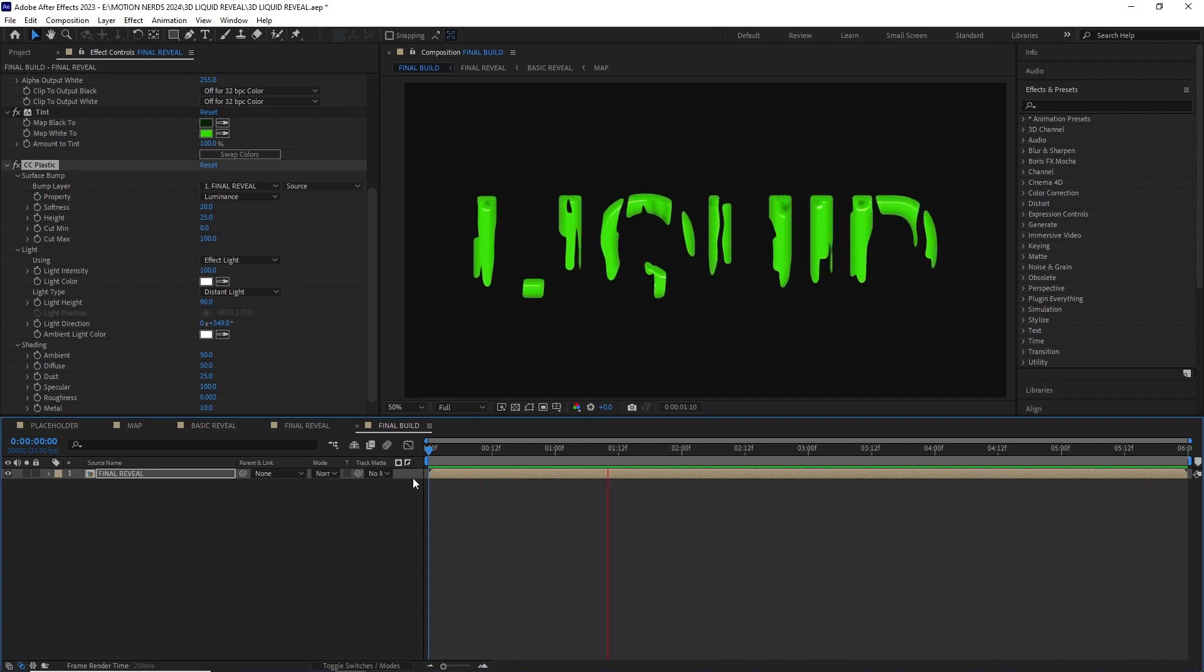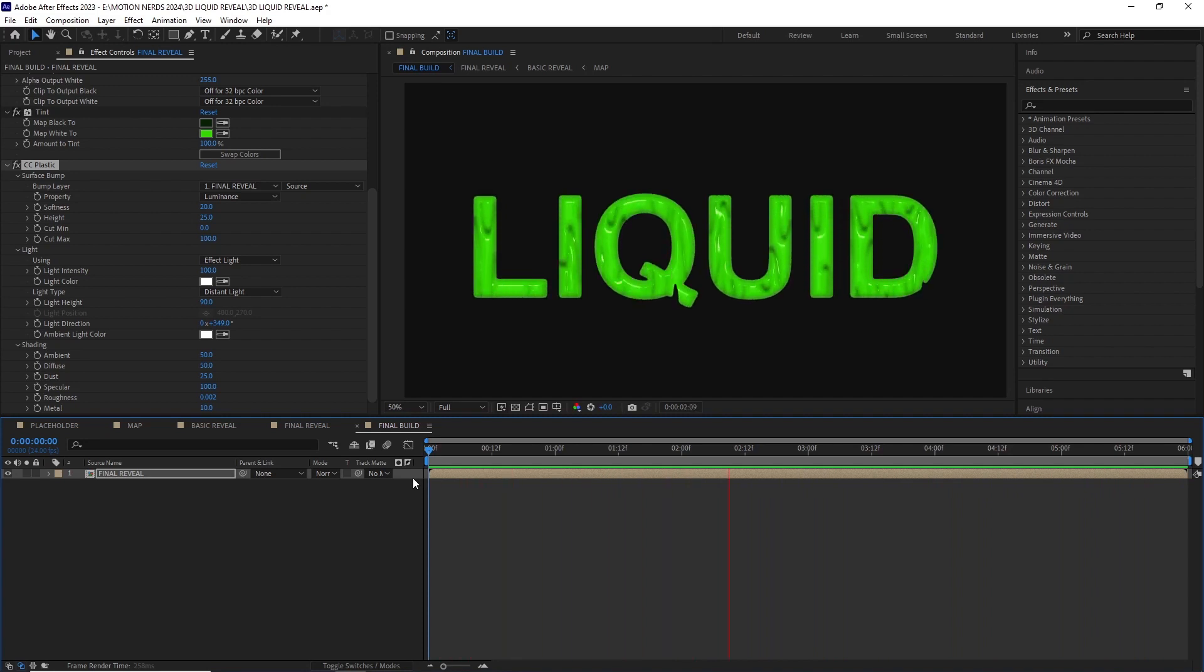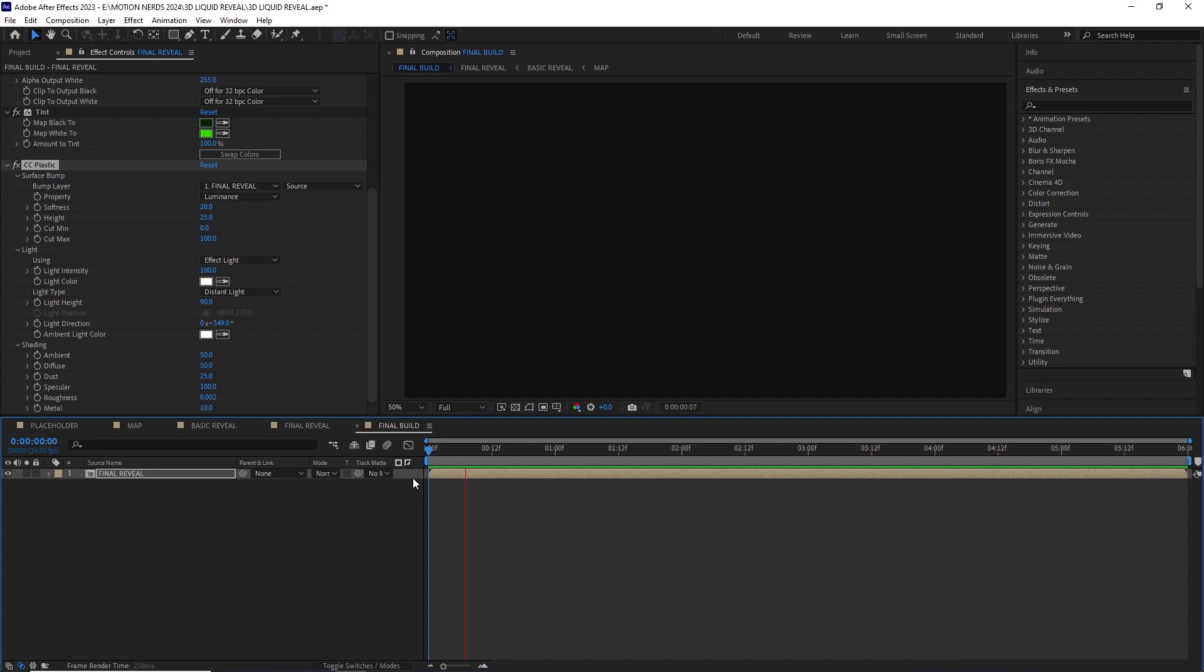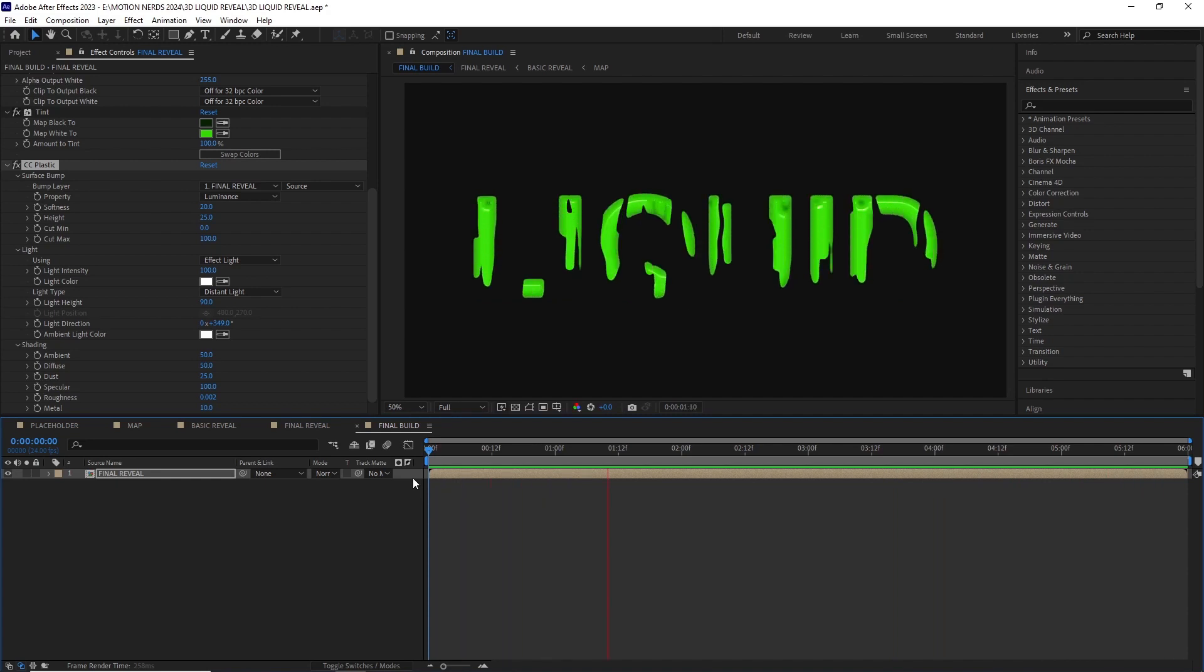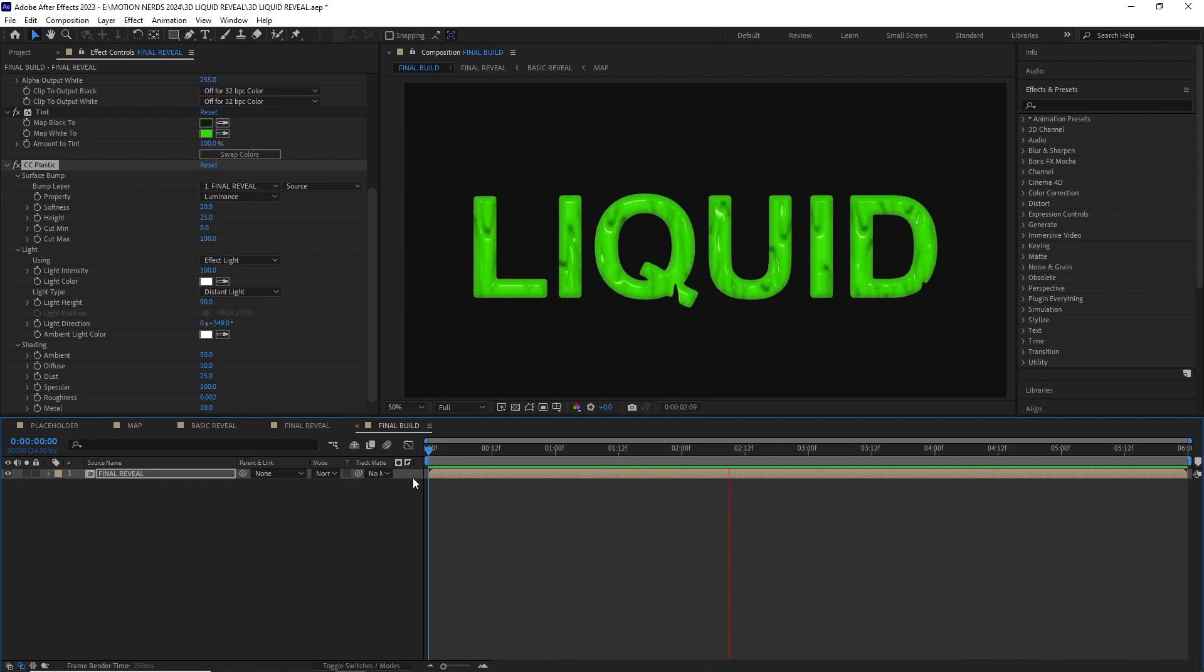After a RAM preview this is what we get. As you can see it's a pretty cool reveal and since it's completely procedural you can go into the placeholder comp and change the graphic and everything's gonna get updated.